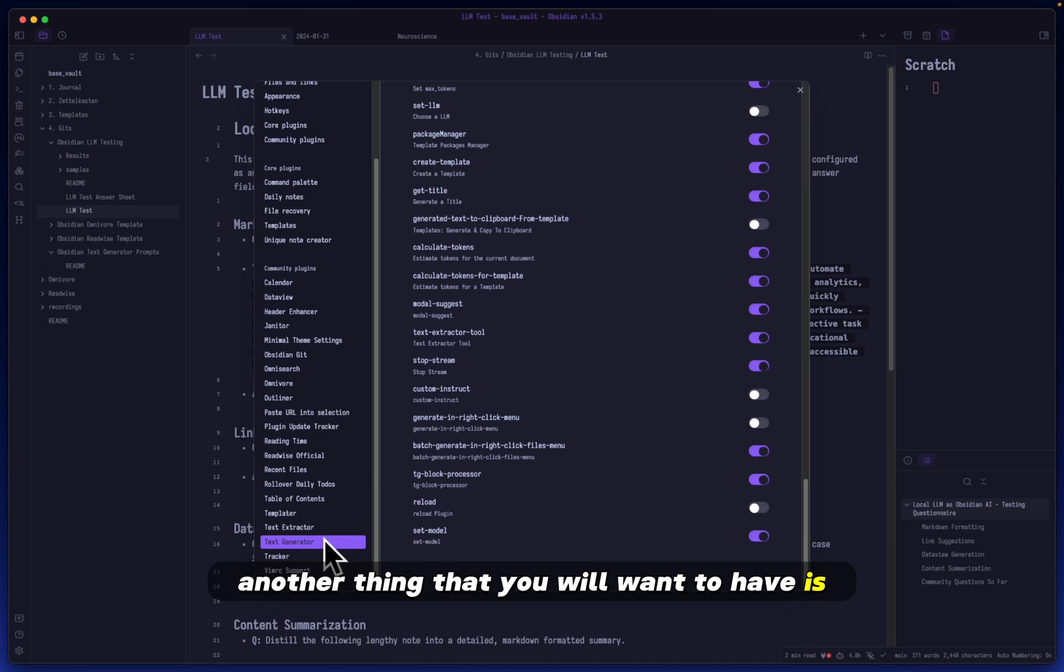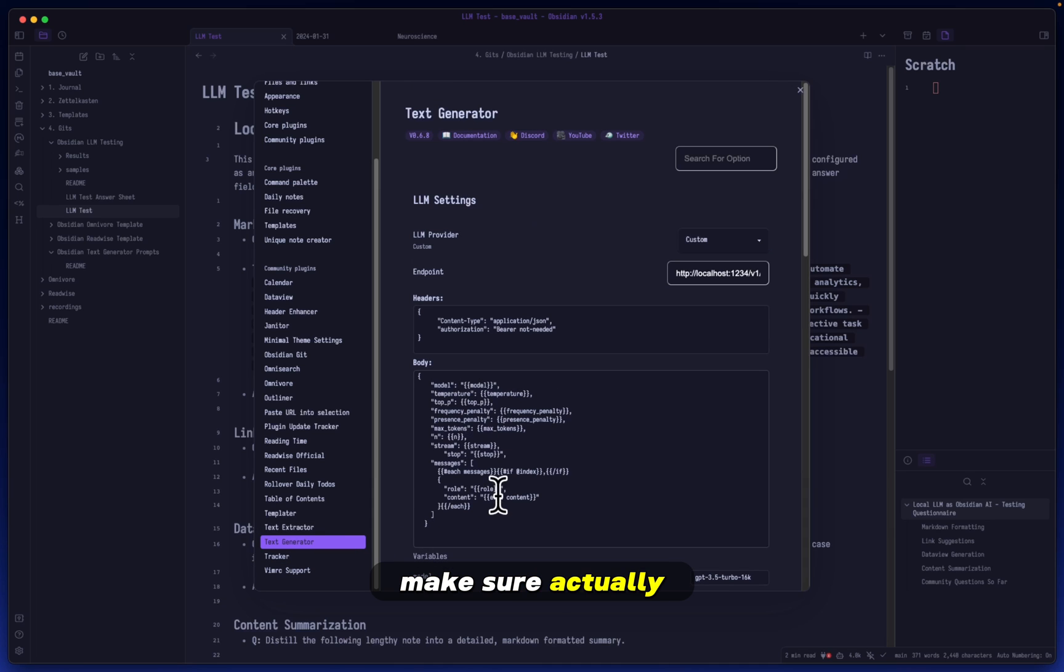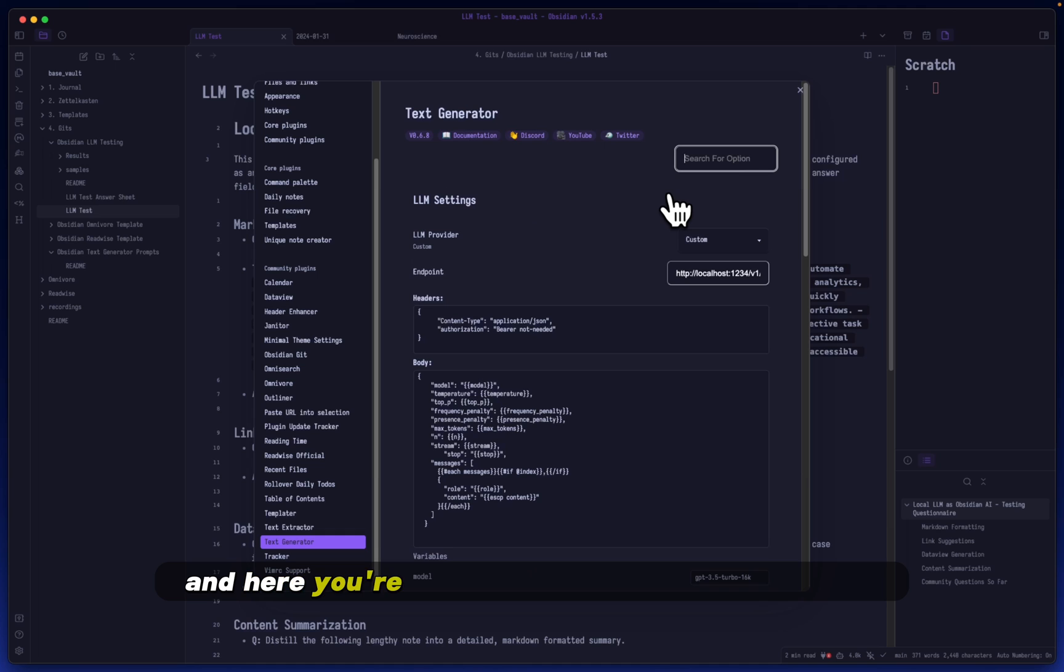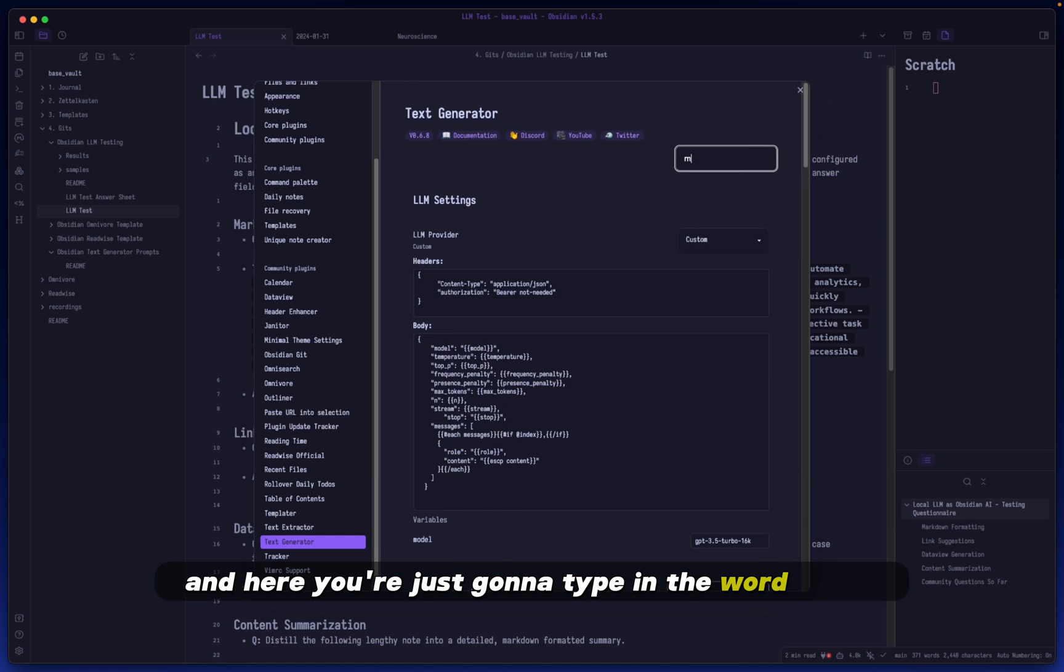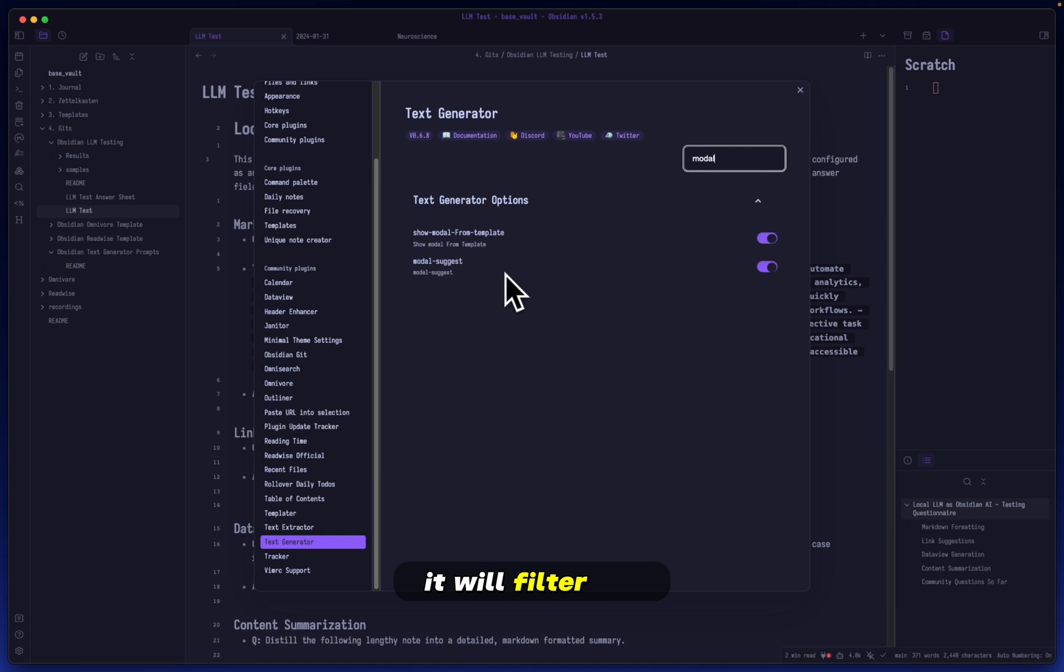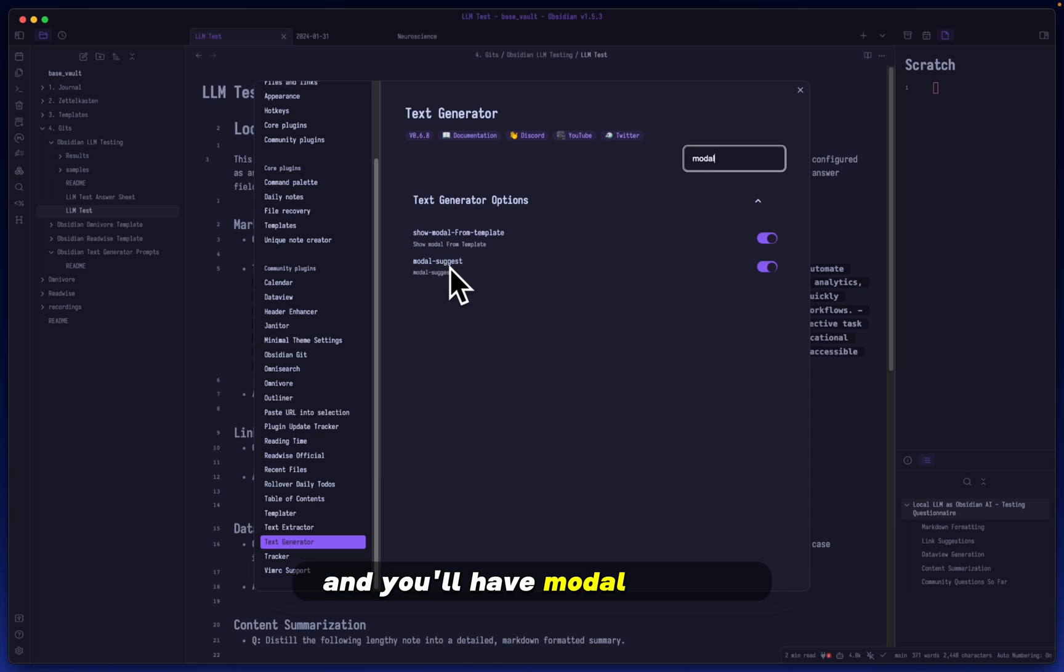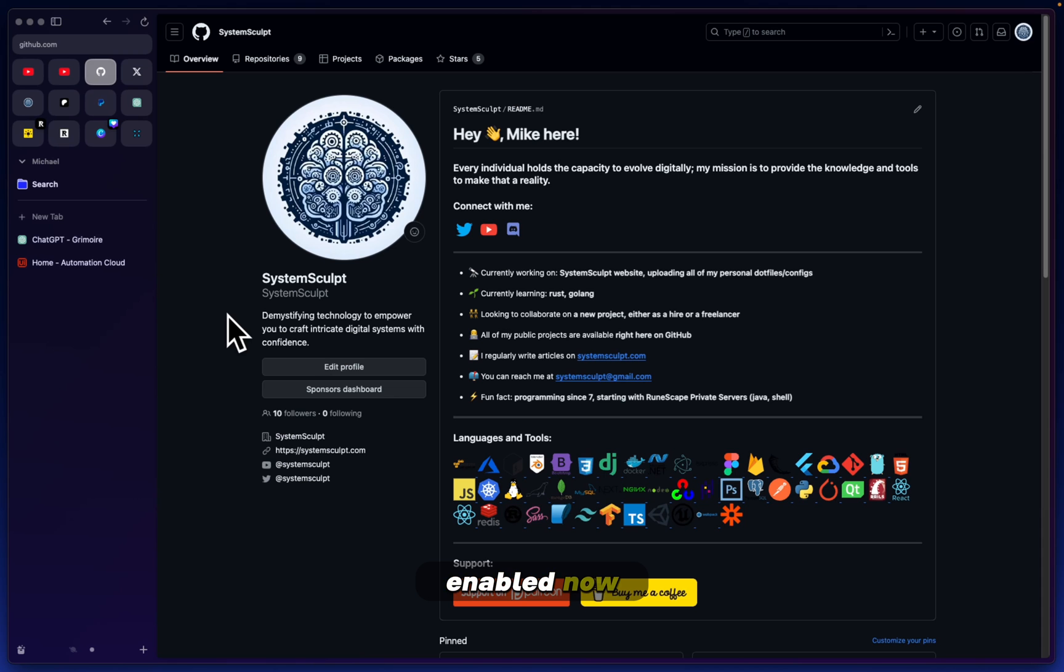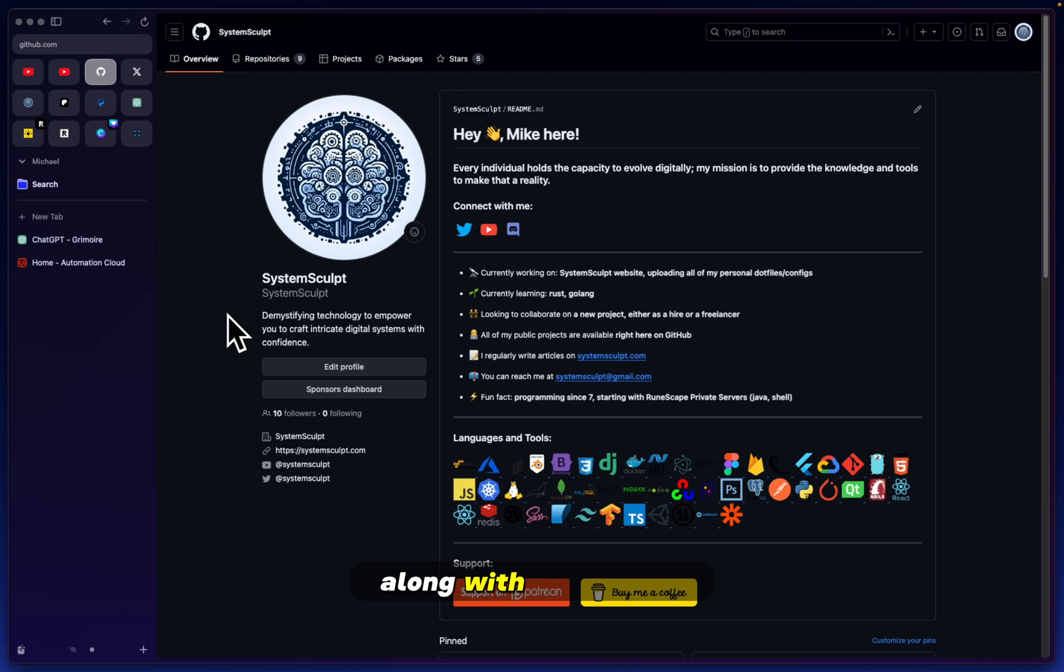From here let's continue. Another thing you'll want to have is, let's do it easier, just click Text Generator and type in the word 'modal'. Once you type that in it will filter out the settings and you'll have modal suggest. Make sure you have both of these enabled.